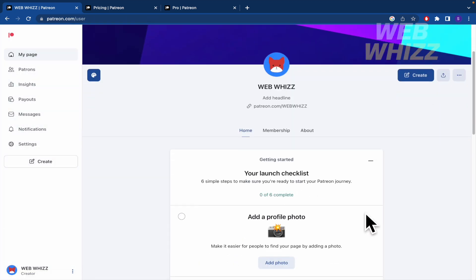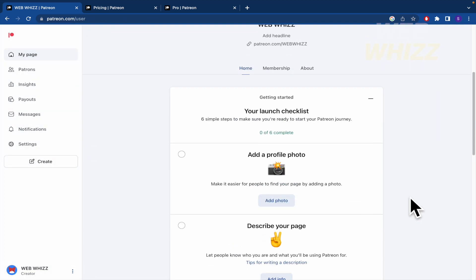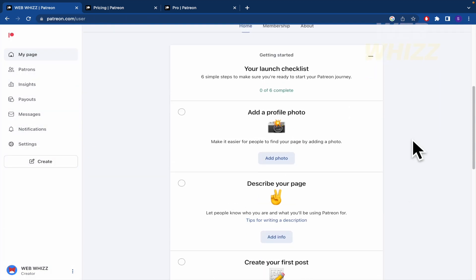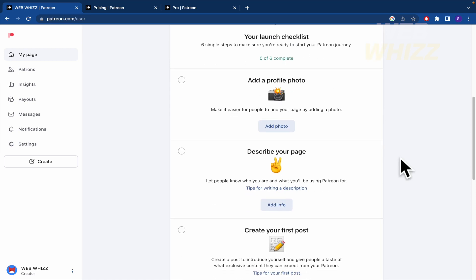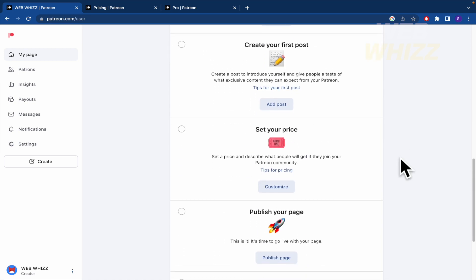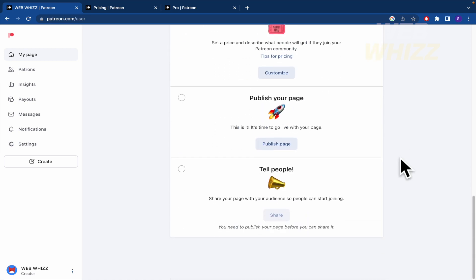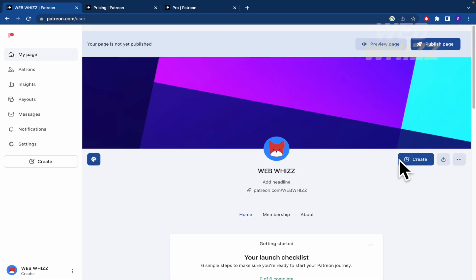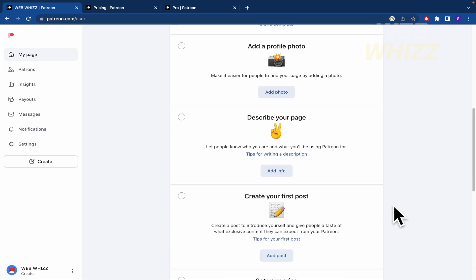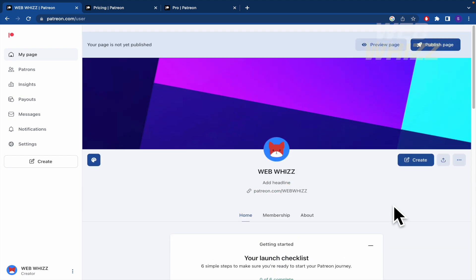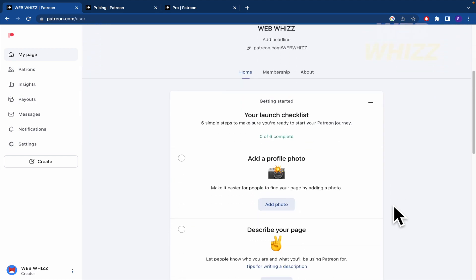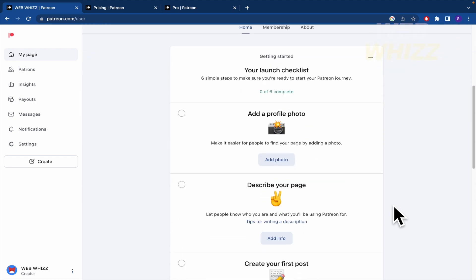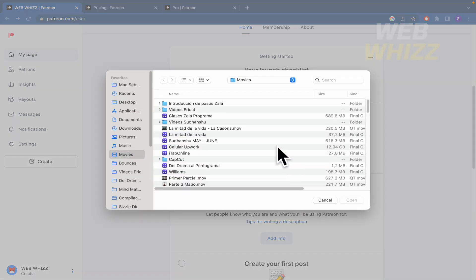They also give us a checklist to complete our profile and to complete all these steps in order to create our page. So first of all, add a profile picture. So I'm going to add it. Click on add photo.